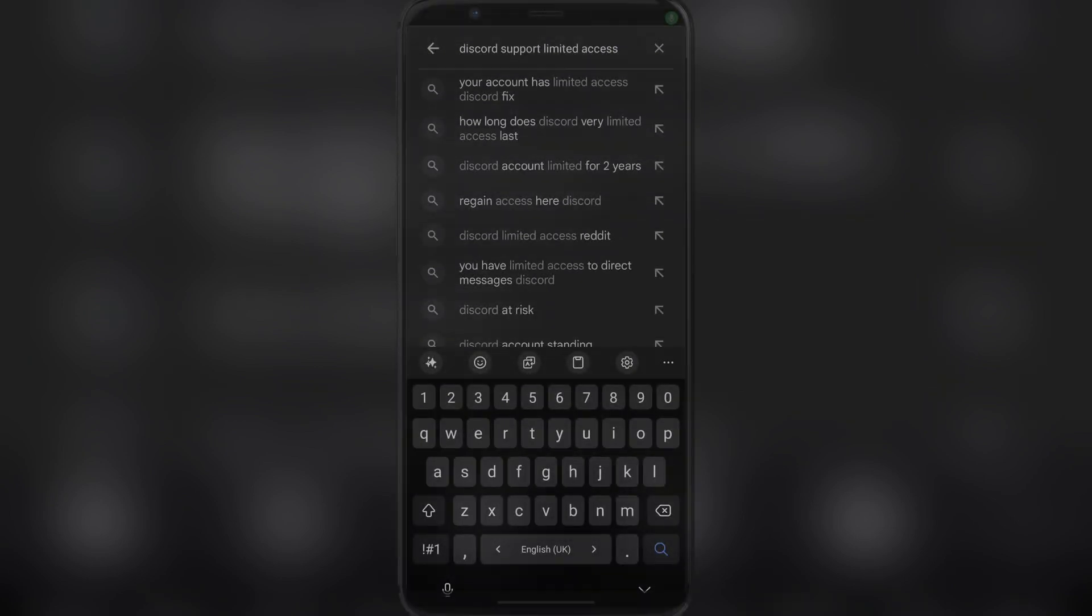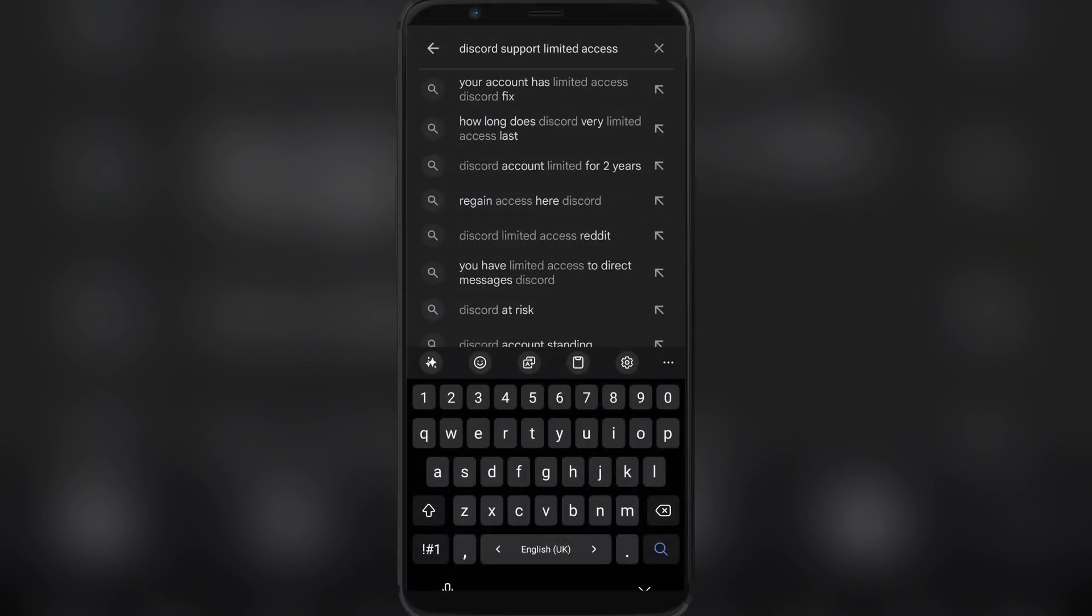In this video we're going to talk about how to fix your Discord giving the limited access message.